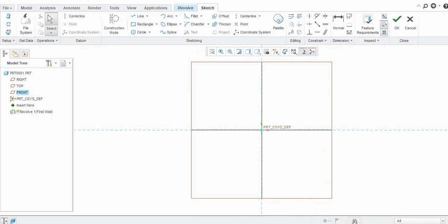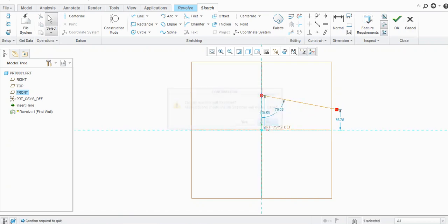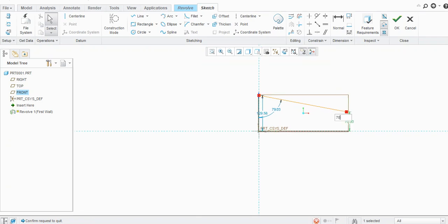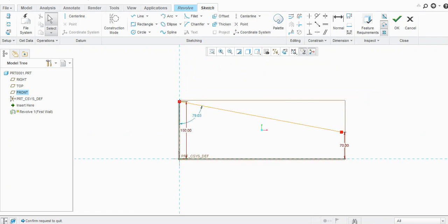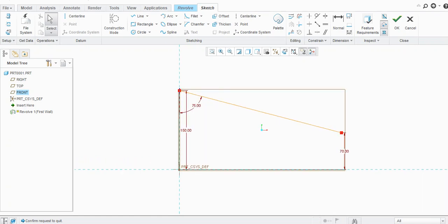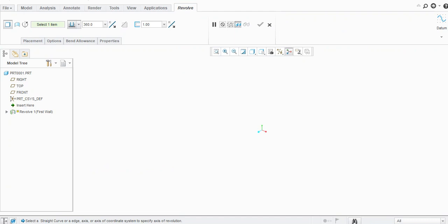It will ask for a sketch, so I will select this plane and define the sketch on this plane. Let's provide the dimensions — let's say 150, and the angle would be 75. Click OK to exit the sketch.